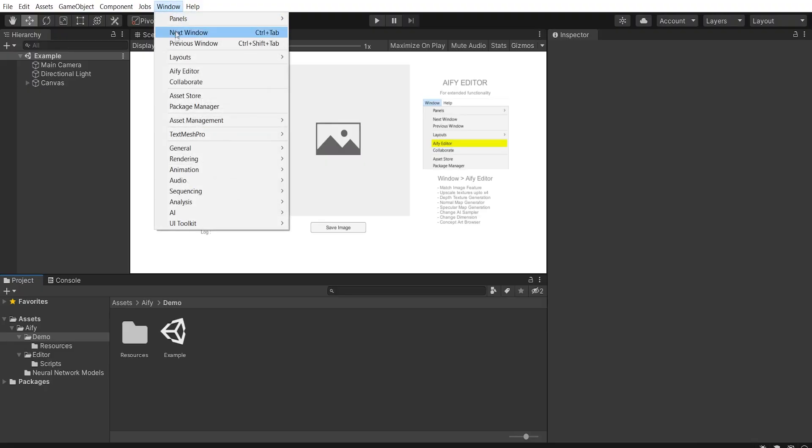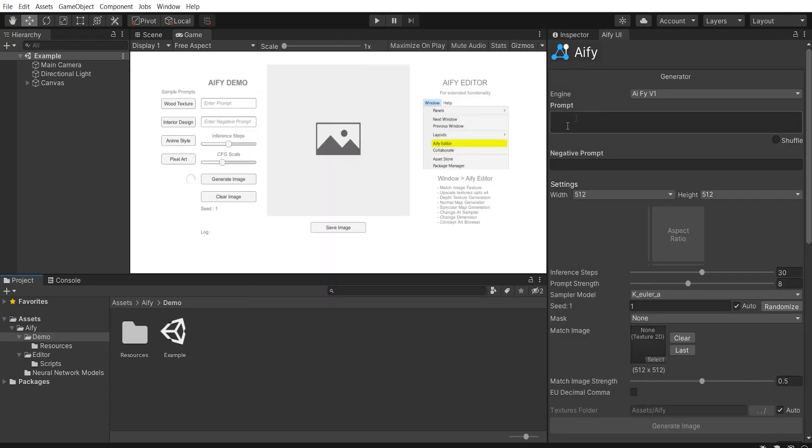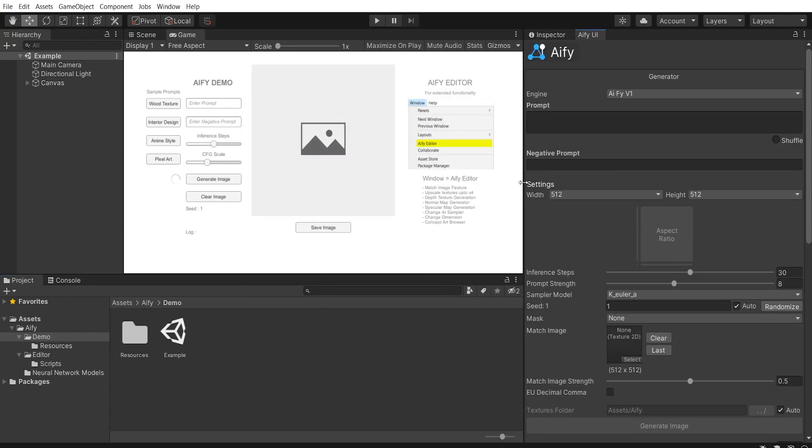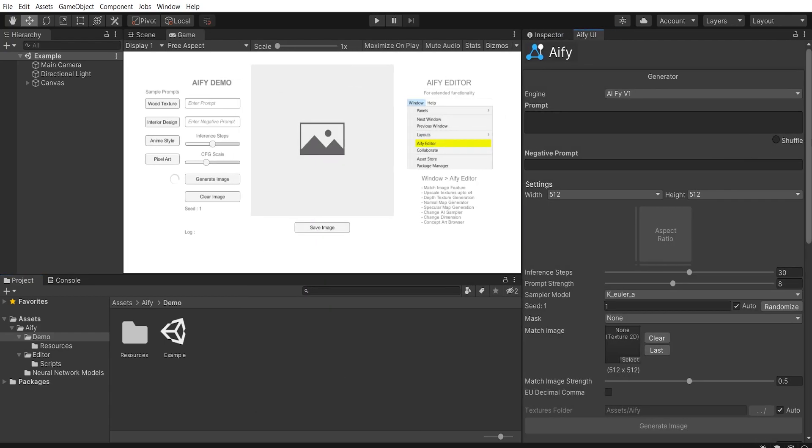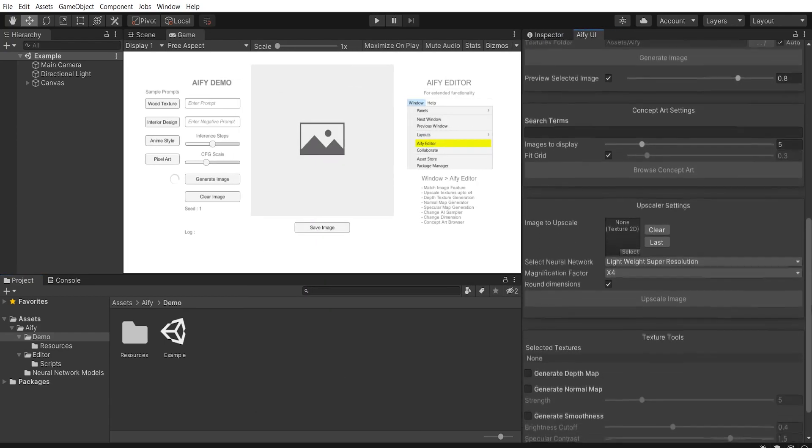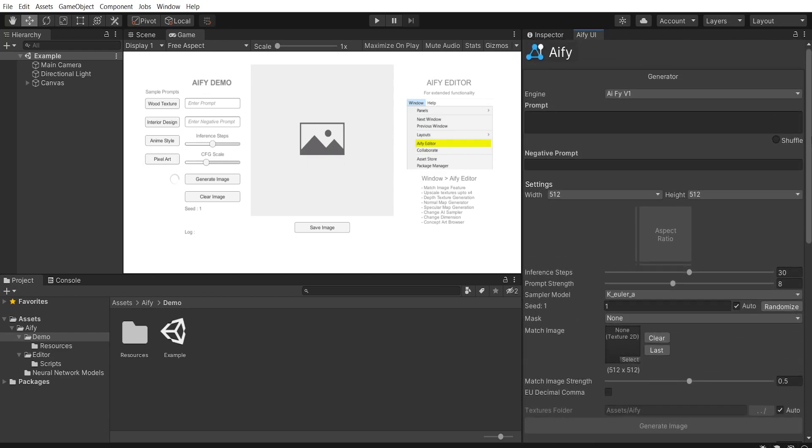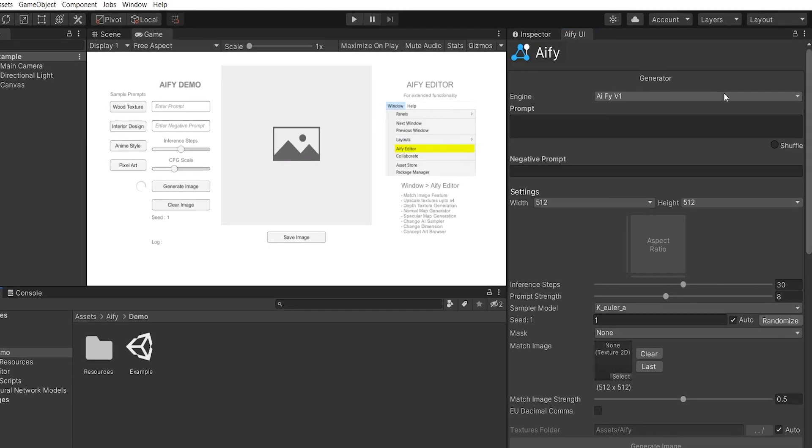To access all the features provided in this asset, click on Window and then Editor. The extension has been divided into different sections that provide a different set of controls, which we will go through in this walkthrough together.